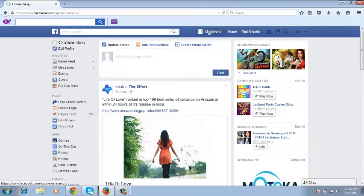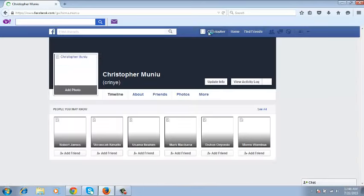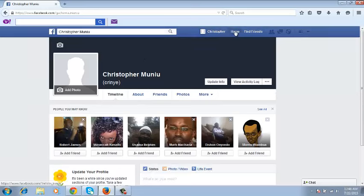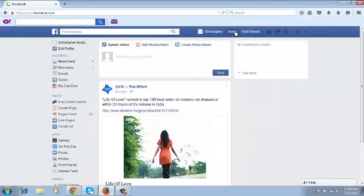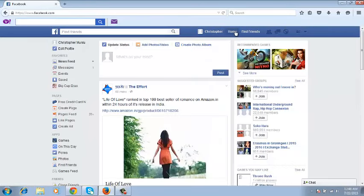You can visit your profile, go to your homepage and do anything you used to do. So that's how you can reactivate your Facebook account.